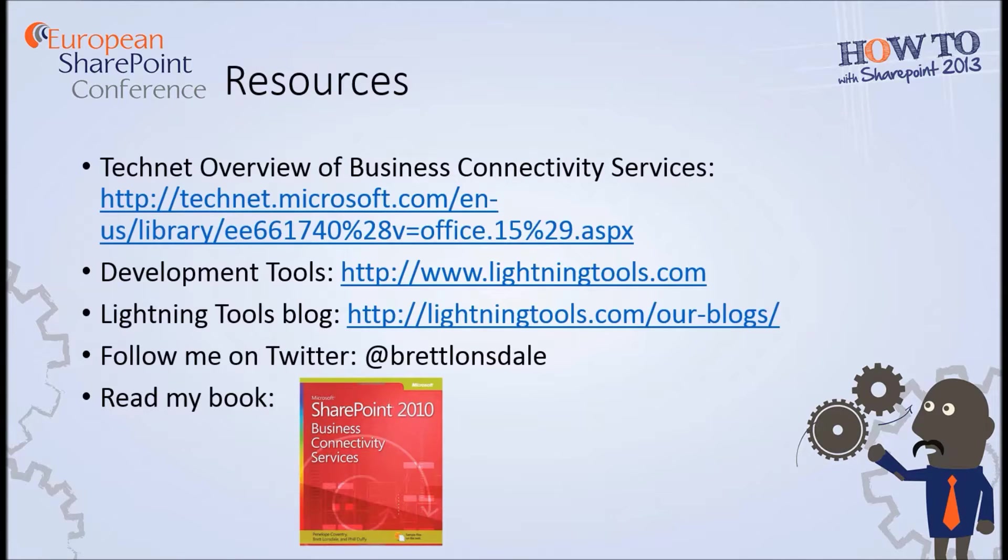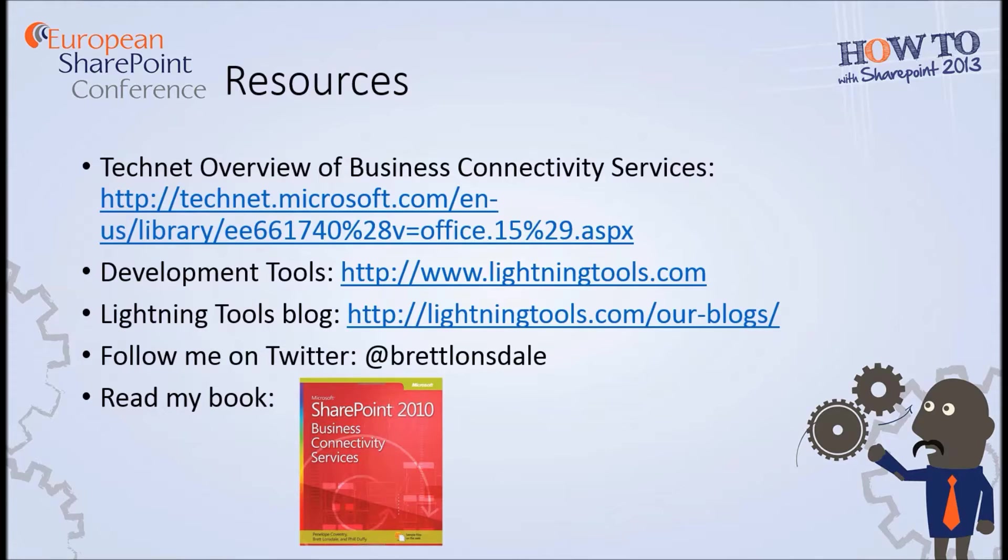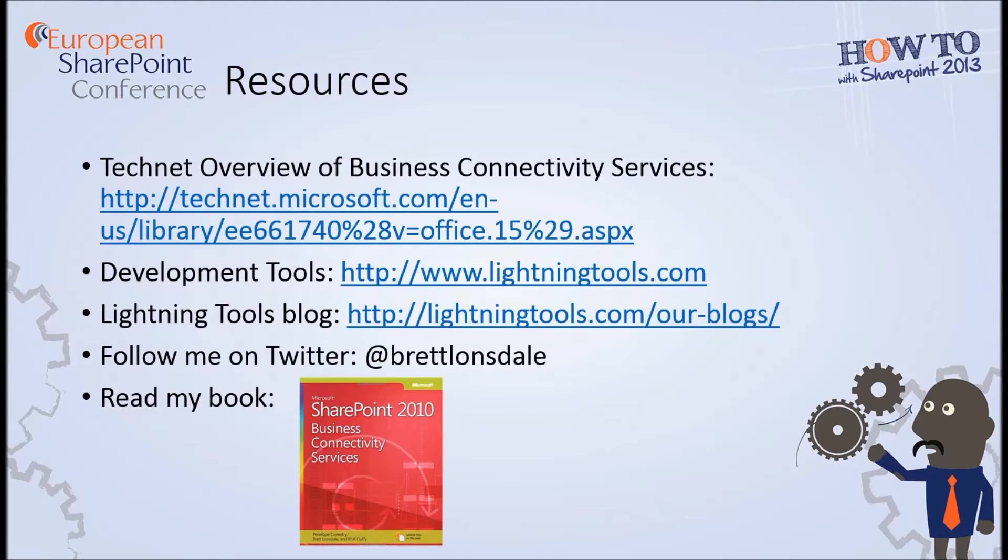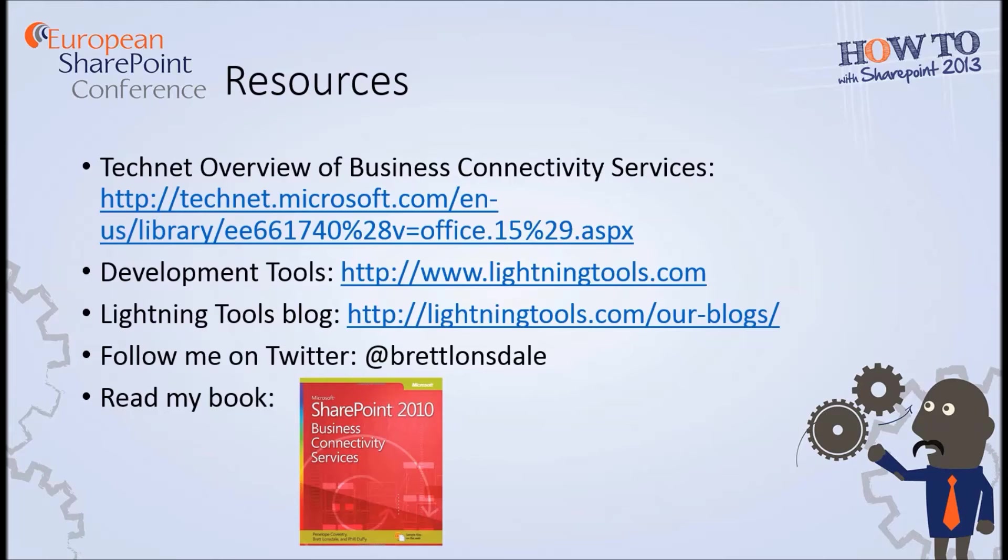So from here, how to get started. There is a TechNet overview of Business Connectivity Services which you'll find and here's the link to it. You'll also find on our website lightningtools.com some development tools and also some blogs with some good articles on what is capable or what Business Connectivity Services is capable of. My Twitter handle is at Brett Lonsdale and you could also have a read of my book that I co-wrote with Penny Coventry from Lightning Tools and also Phil Diffie, a former Lightning Tools employee. Although it's a SharePoint 2010 Business Connectivity Services book, a lot of it is relevant in SharePoint 2013 also.